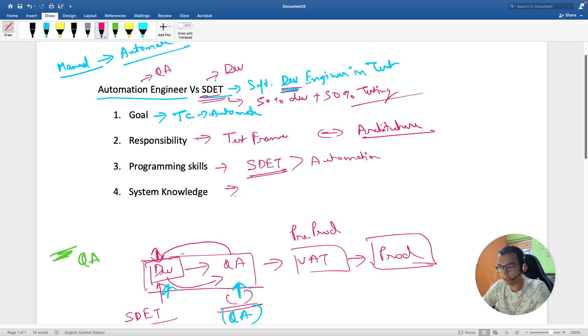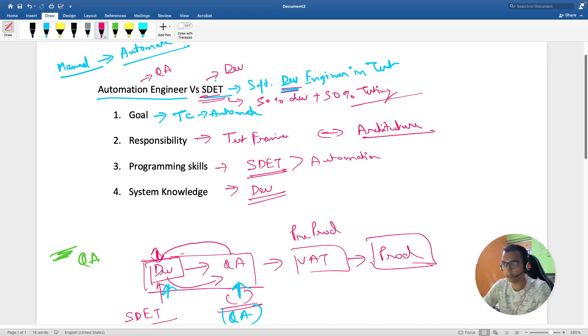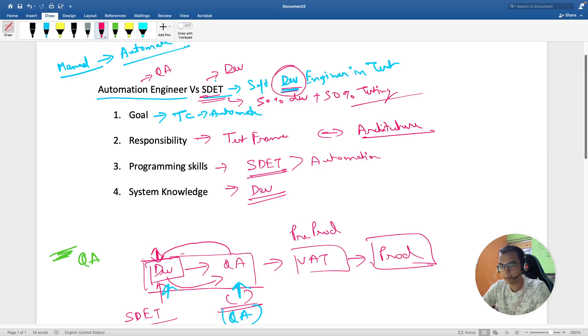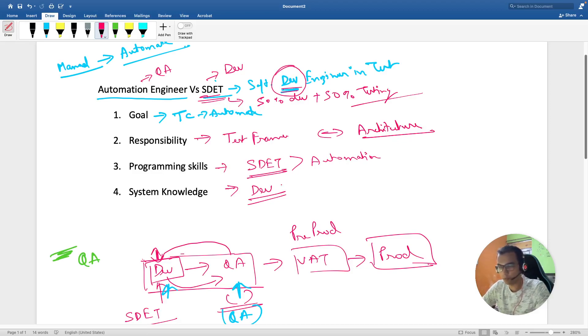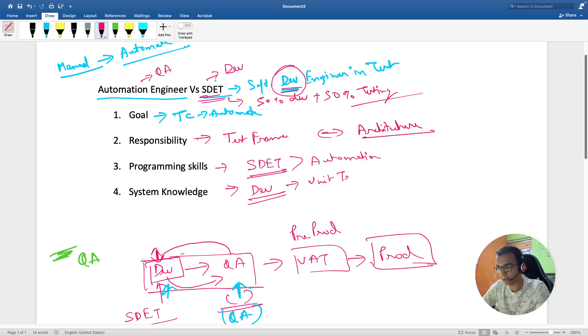System knowledge - again, SDET is expected to know how the development code is working because this term contains development. He knows what developers are doing and should be in a position to write unit test cases.